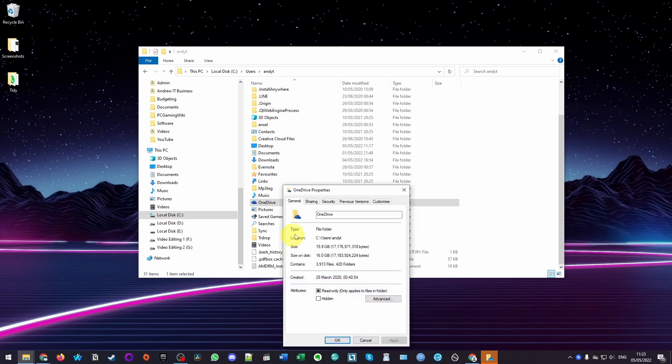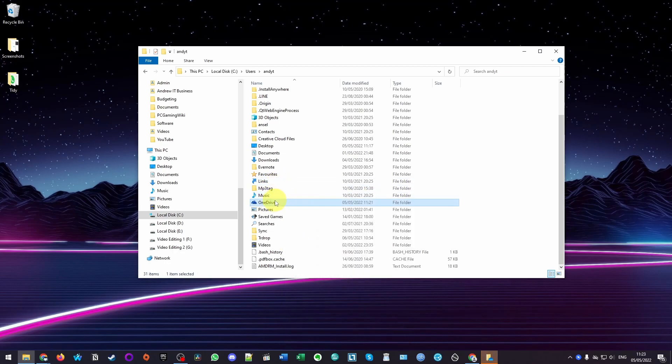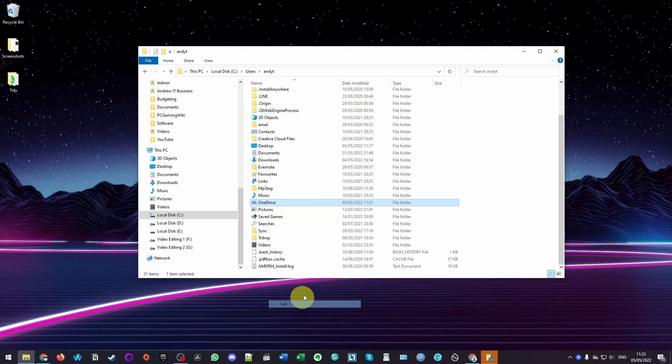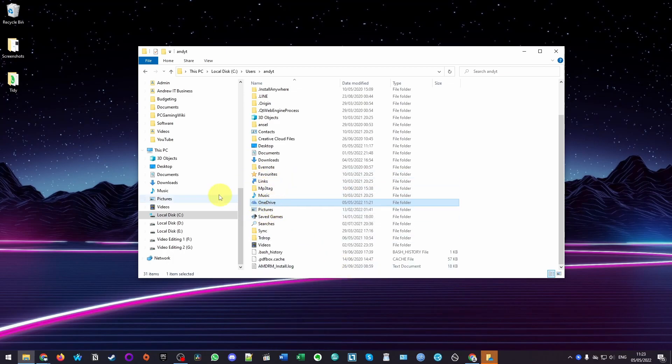You can see here my OneDrive folder is quite large. What I want to do is to move this. I'm going to right click on OneDrive and I'm going to click Cut. Cutting is similar to copying, but when we paste it, it's going to move it from the C drive. We don't want duplicates of our OneDrive.